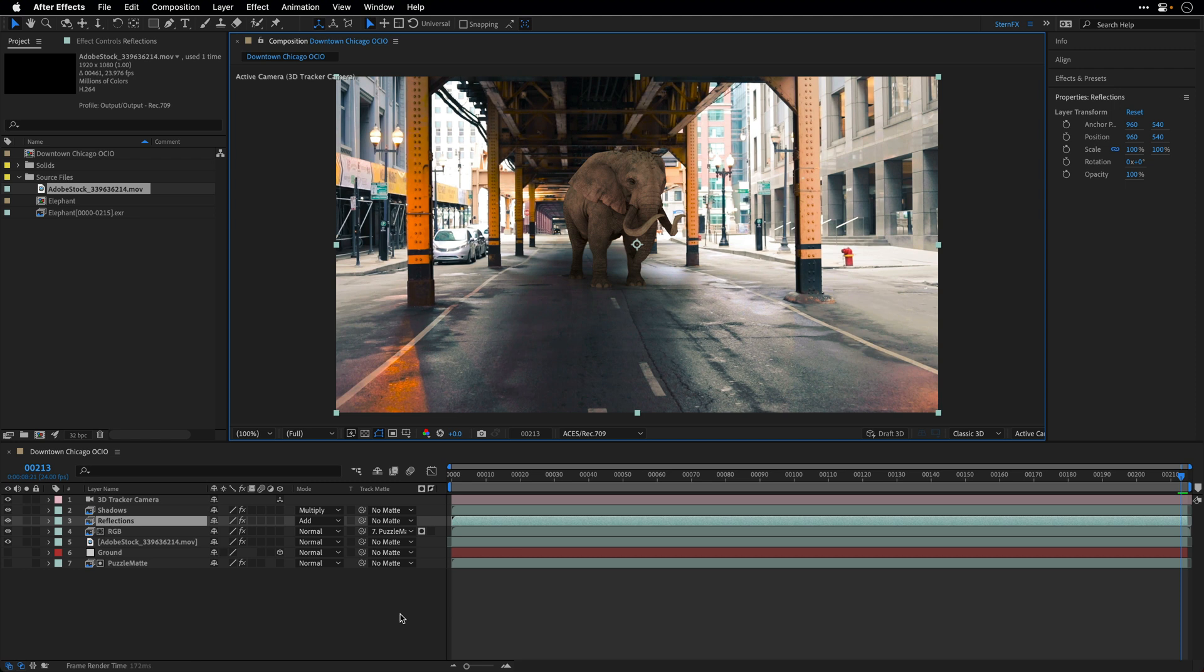And from this point onward everything is going to work the same. So we don't need to add any effects or adjustment layers. After Effects is going to manage the colors and take care of everything for us. And this of course includes the render.